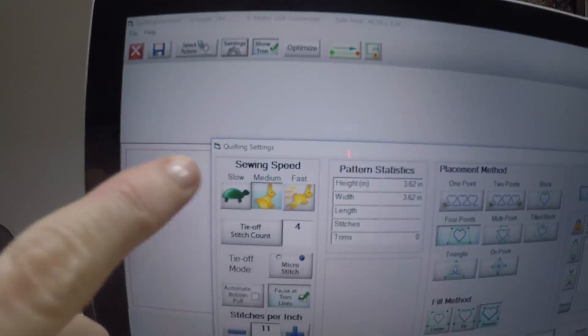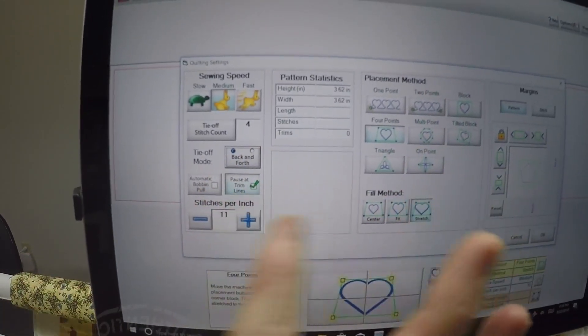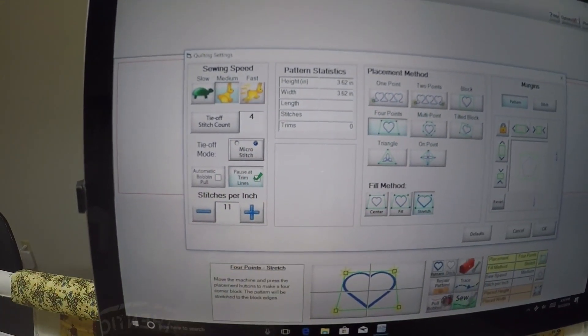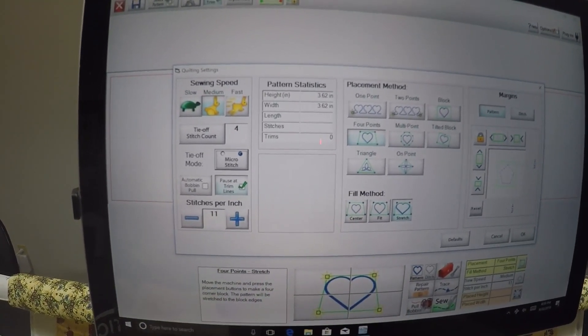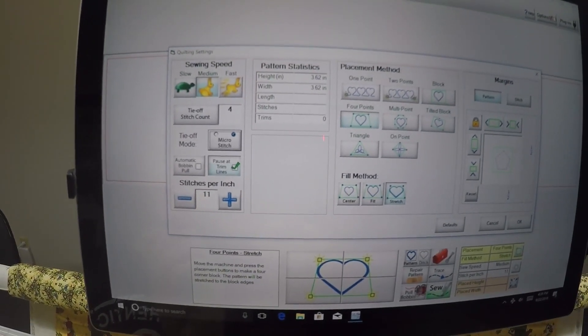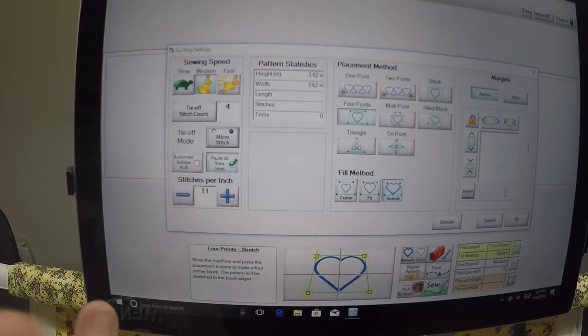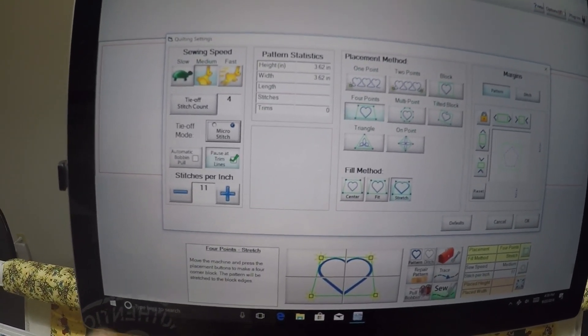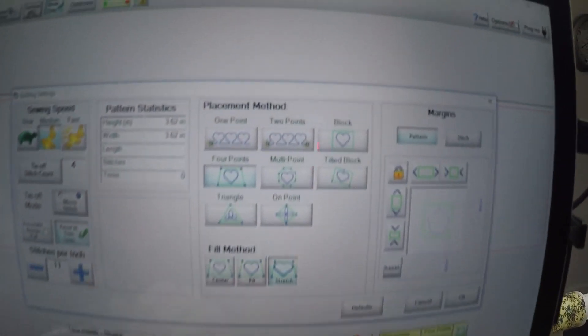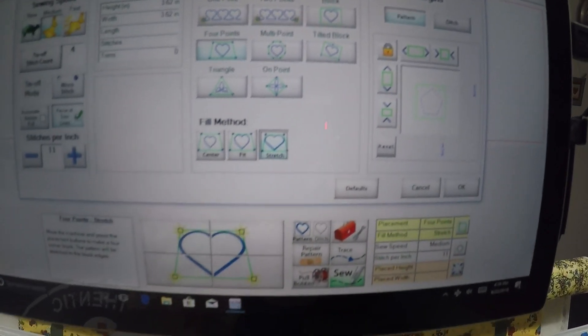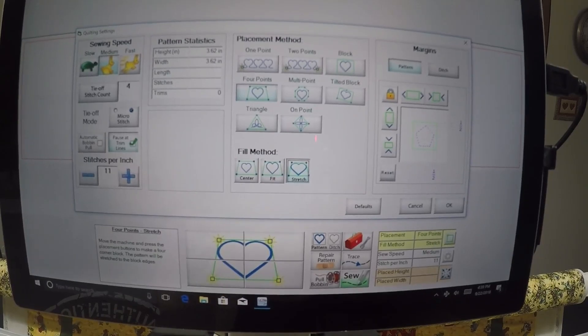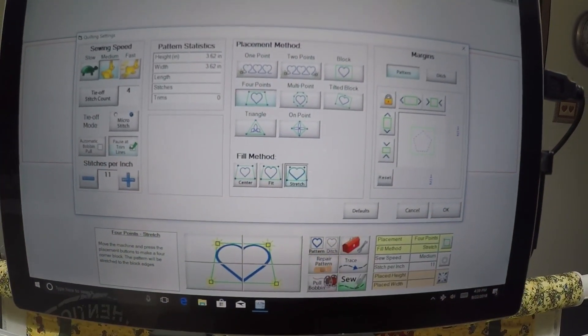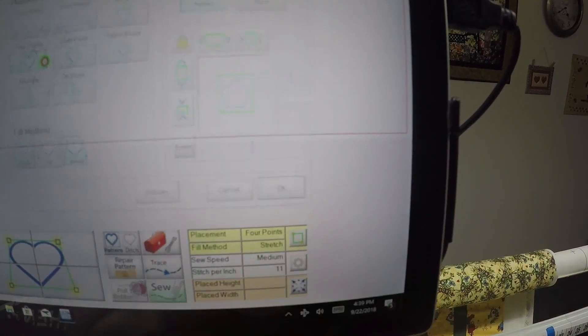In the settings screen, I can tell the machine how fast to sew and how many tie-off stitches. This toggle switches between back-and-forth stitching or micro stitching to start and end the design. I have it set for 11 stitches per inch. For very detailed designs, I'd move it up to 12. For less detail, down to 10. The placement method I'm choosing is four points and stretch, which allows for a block that's not exactly square. There are other choices here, but that's a video for another day.